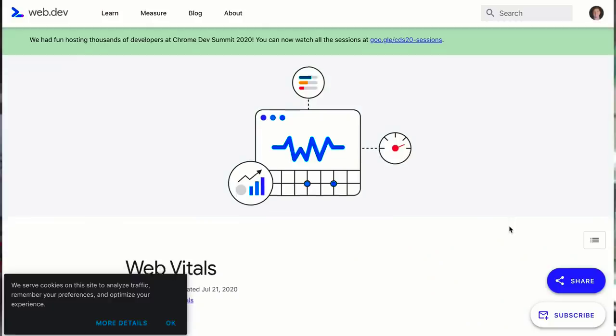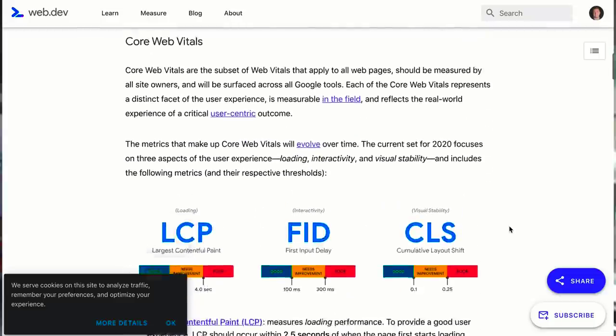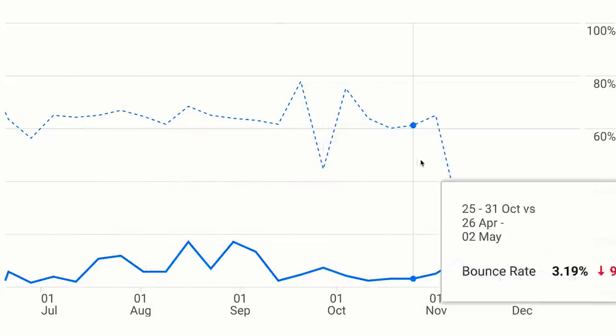So you want to rank higher on Google, you want people to stay on your website longer, and you want them to have a good page experience because you understand that next year page experience is going to be a more important ranking factor. Inside of this video, I'm going to show you how to dramatically lower your bounce rate.